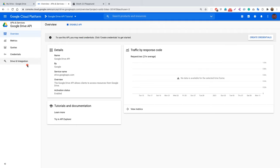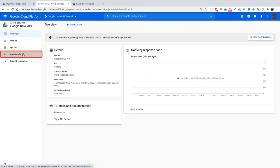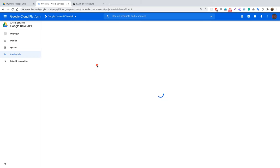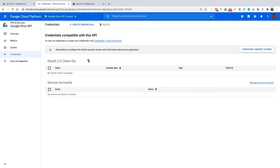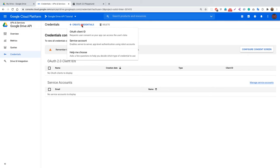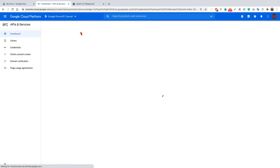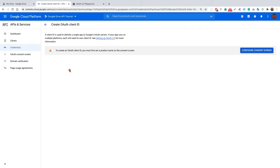Now let's go to Credentials and click on it. Here we need to create our OAuth credentials. Click Create Credentials and select OAuth Client ID, which will generate a key pair — the client ID and the client secret.